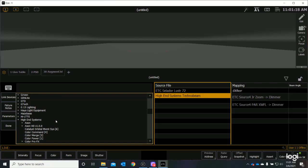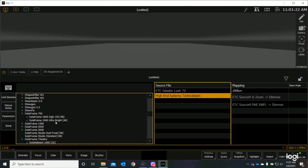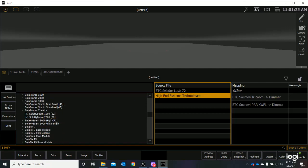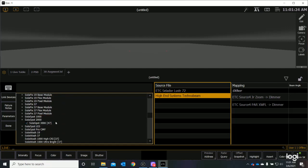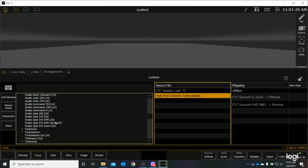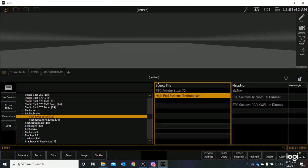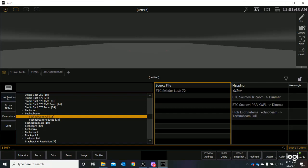and these are all of the fixtures that are made by high-end systems. And we need to scroll down until we find TechnoBeam, and I find a TechnoBeam right here. If I open this carrot, there are two operational modes for the TechnoBeam, and I would like to select full. TechnoBeam full bracket 18. So, that's a high-end systems TechnoBeam. I have this highlighted, this highlighted, Link Device, and it moves over into our mapping.